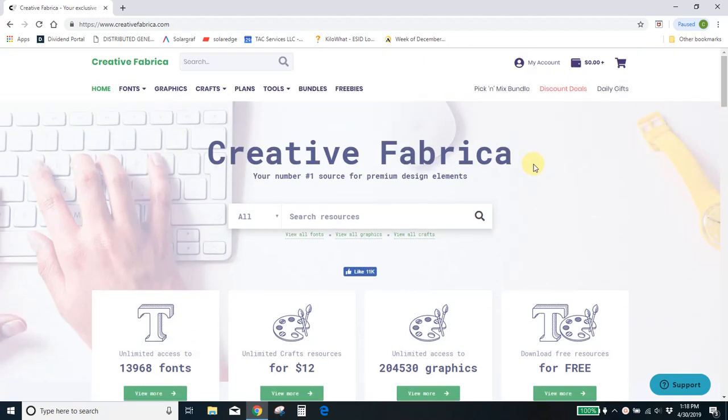The first thing you'll want to do is head over to creativefabrica.com. You do have to sign up for an account. It's totally free. Just put your email in, sign up for your free account, and then you'll have access to this font manager.